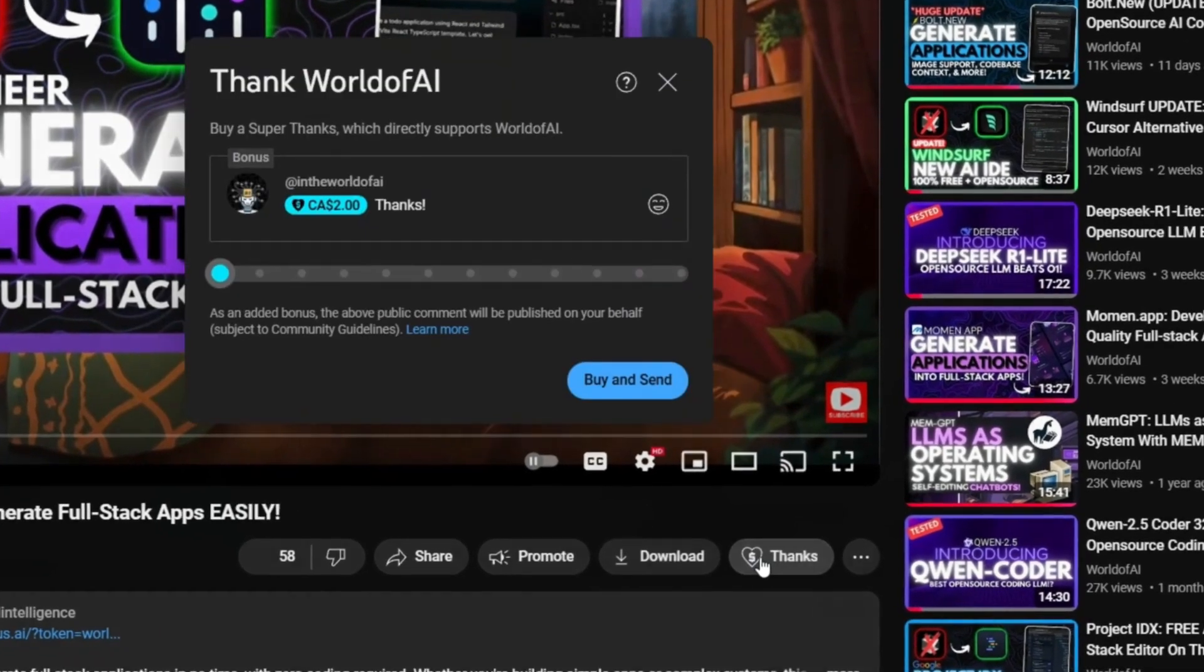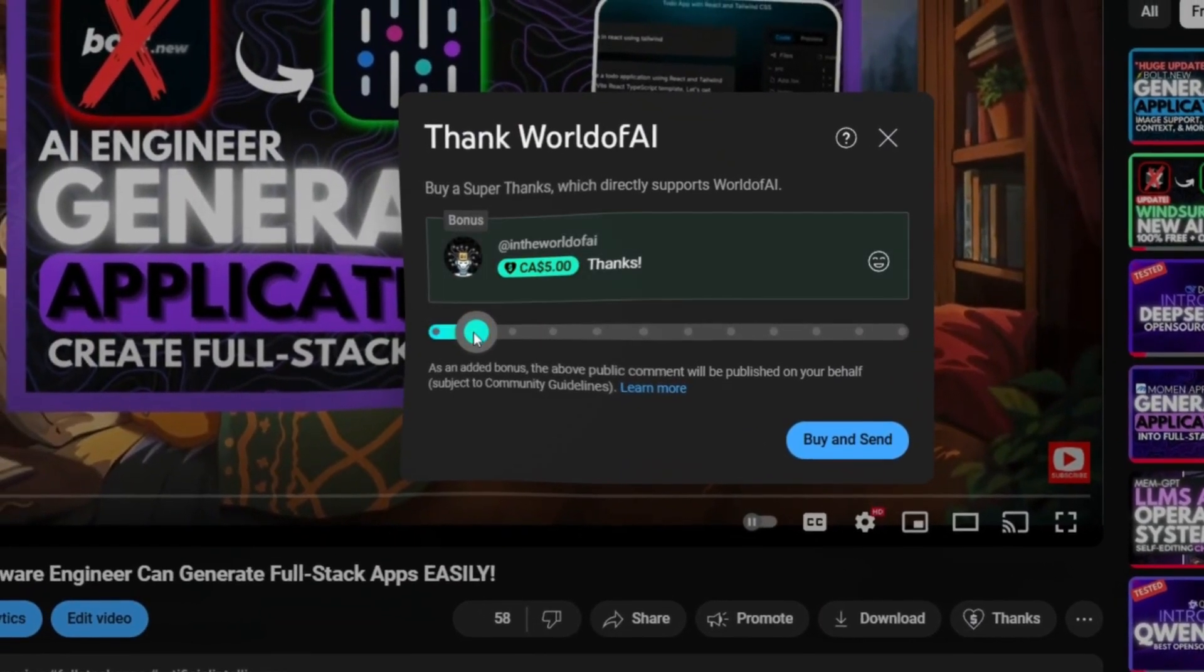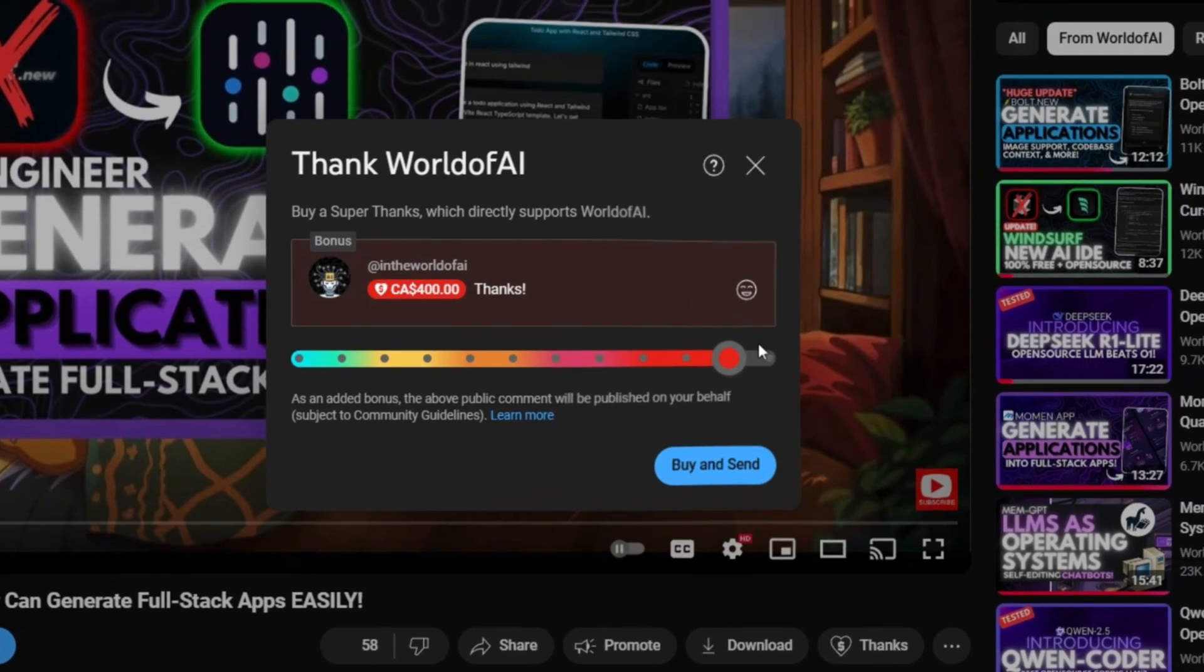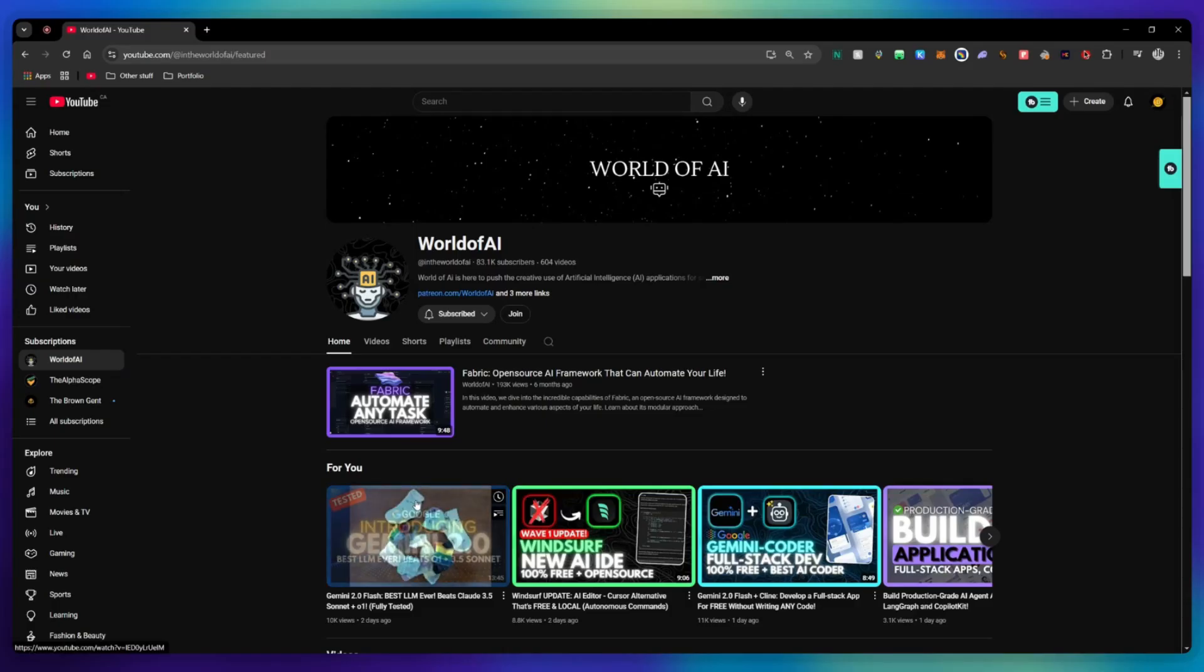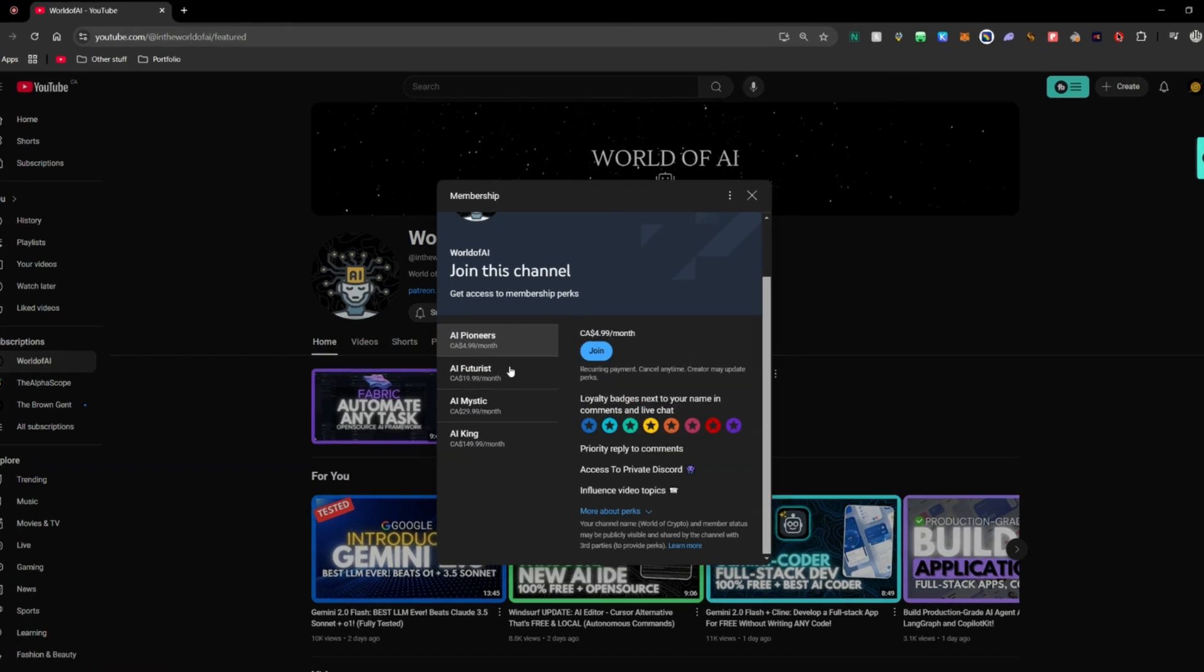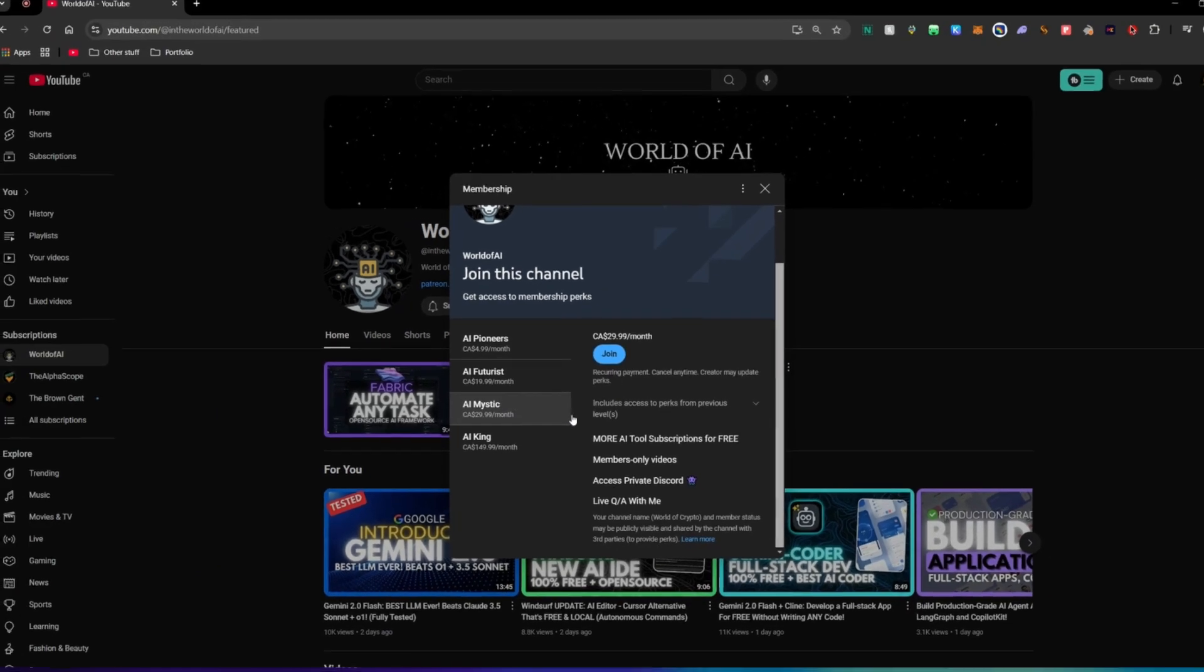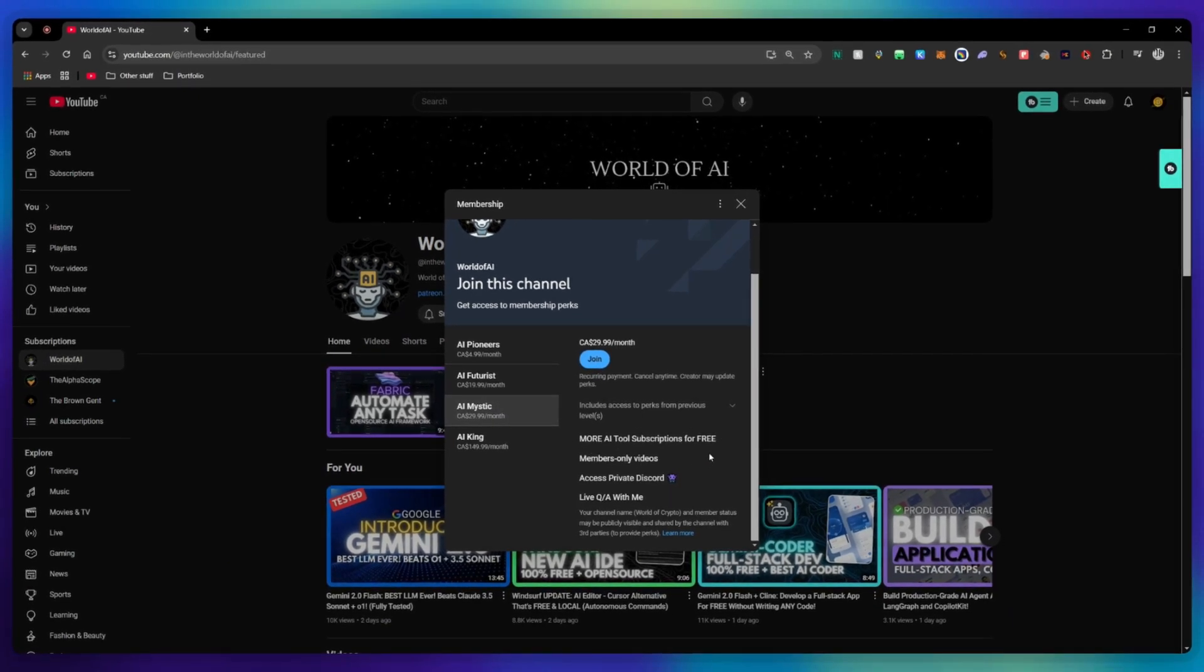If you like this video and would love to support the channel you can consider donating to my channel through the super thanks option below or you can consider joining our private discord where you can access multiple subscriptions to different AI tools for free on a monthly basis plus daily AI news and exclusive content plus a lot more.